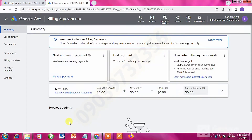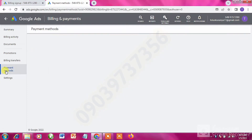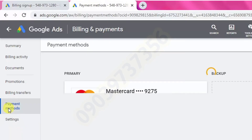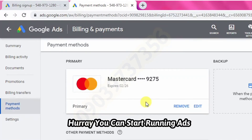Once you click Submit, you should get a successful message. The card has been added. Go to Payment Methods and you can see the card listed there.